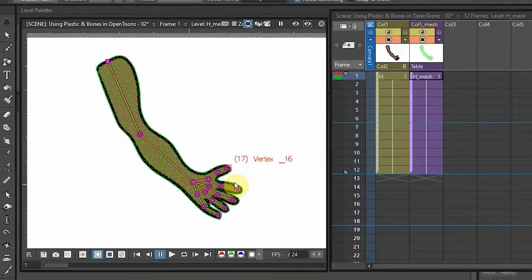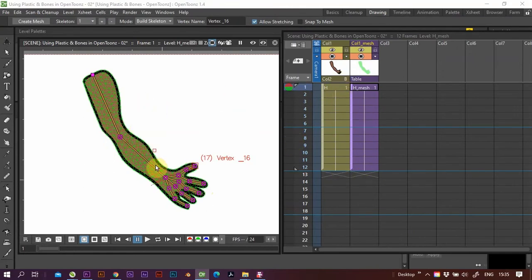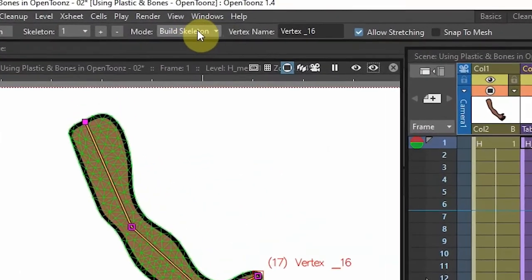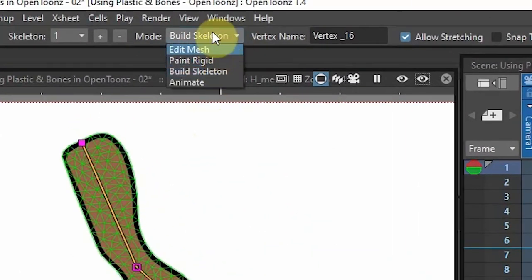So we've created our mesh, which is here applied to that piece of artwork there. We've created the skeleton. And now let's see how the sucker moves. Go up there to skeleton, change it to Animate.